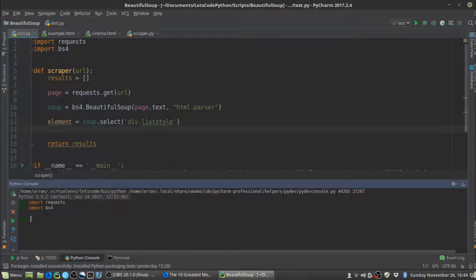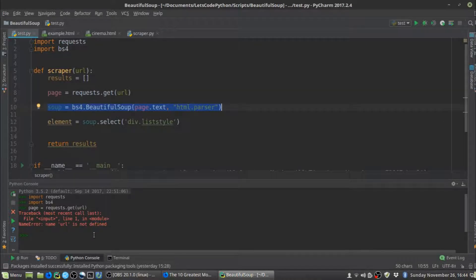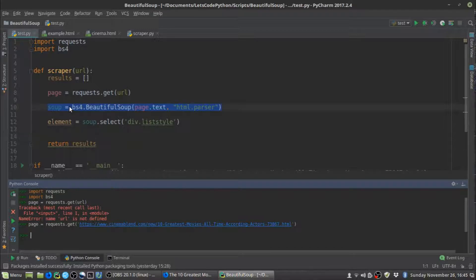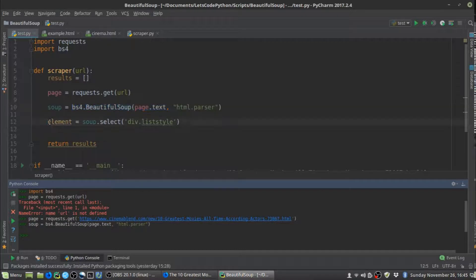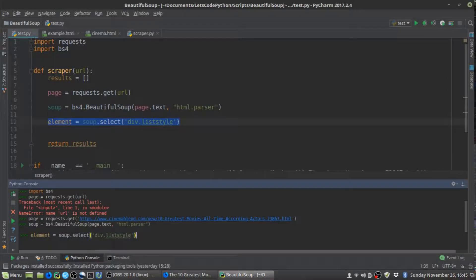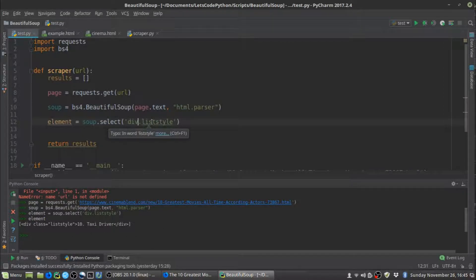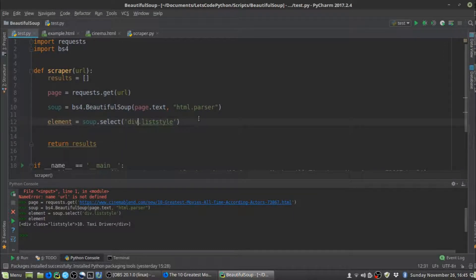The select method returns a list of all elements matching the selector. In our case, it only matches one, but if there were more you'd get a list of them. That's why it's important to give the selector something unique — usually an ID is better than a class, but here the class only occurs once. We use a try/except block: we set 'movie' to element[0] and call get_text() on it to get just the text content — '10. Taxi Driver'. We then append that to the results. The except catches an IndexError in case the list is empty.